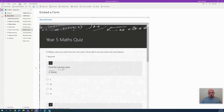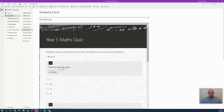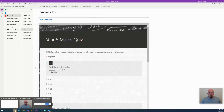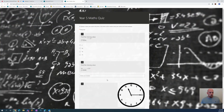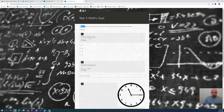If it was a different student, it would show a different name, and it will manage all of that. A helpful hint as well: if you do find problems with the form actually loading in OneNote, which is very rare, just leave this link here at the top. If they click on that link, it will open in the web browser and they can complete it in that space. Again, the same thing applies — it recognizes the identity of the person taking the test or completing the form. Really, really helpful.